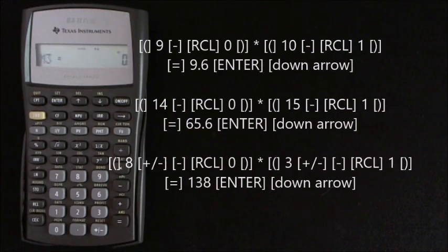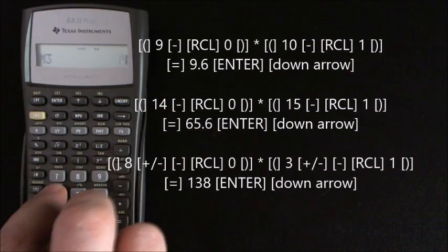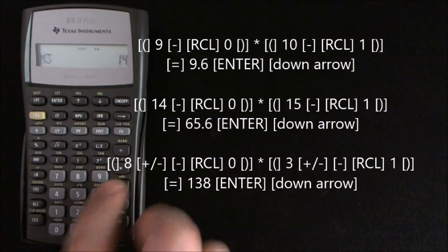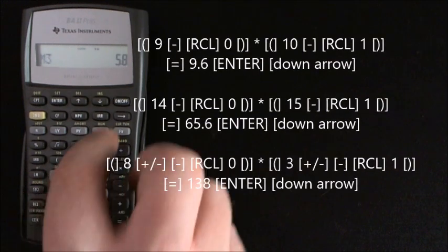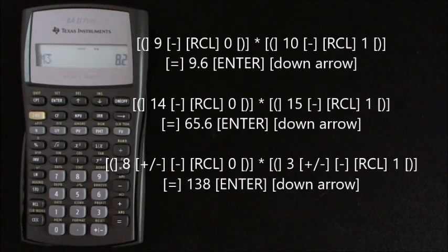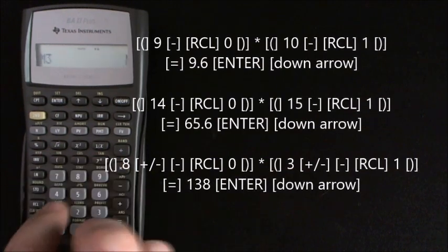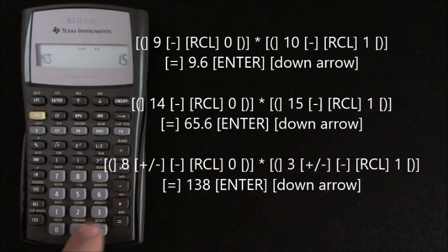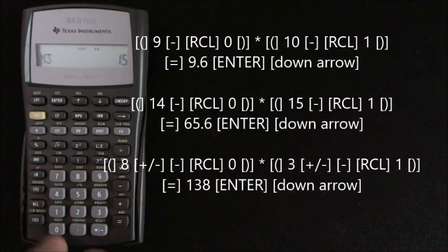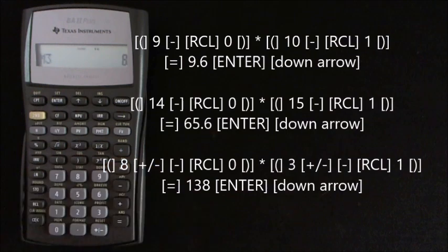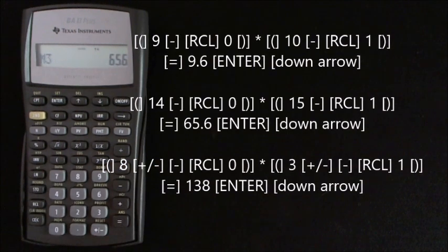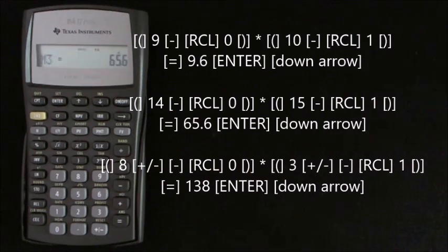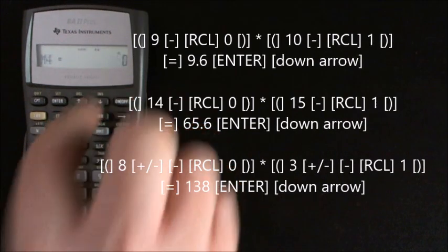And so we've got open brackets 14 minus recall 0 close brackets multiplied by open brackets 15 minus recall 1 close brackets equals 65.6, so then we down arrow again.